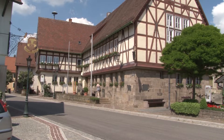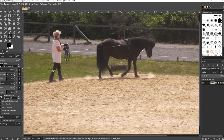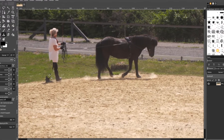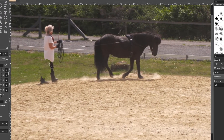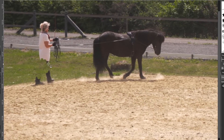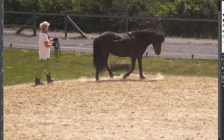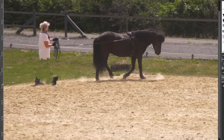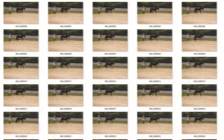With ProDat Hide you achieve within the shortest time what other solutions simply can't do. While retouching an object within a still picture already takes time and some effort, this method would completely fail when working on a video sequence with hundreds of images.